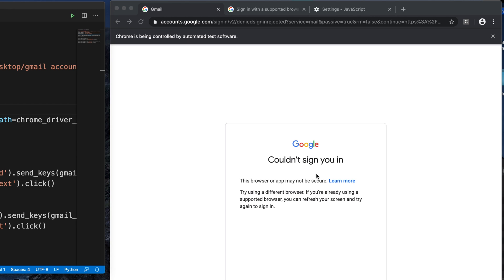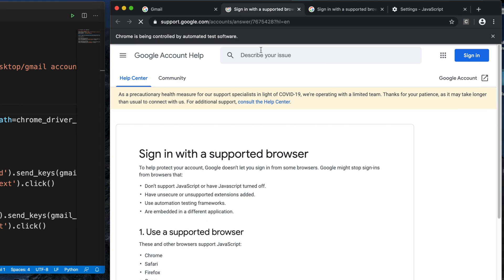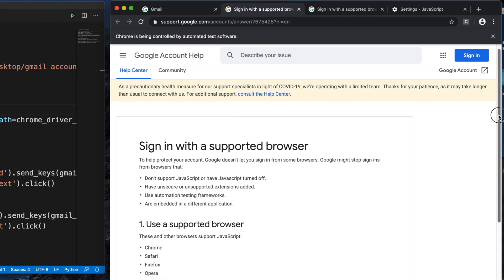Let's discuss the error first. Basically, Google is showing that your browser may not be secure, and there's a message suggesting to use a different browser. There's a 'Learn more' link. If we click there, it opens a new tab showing that this is caused by two reasons: either an unsupported browser or JavaScript.